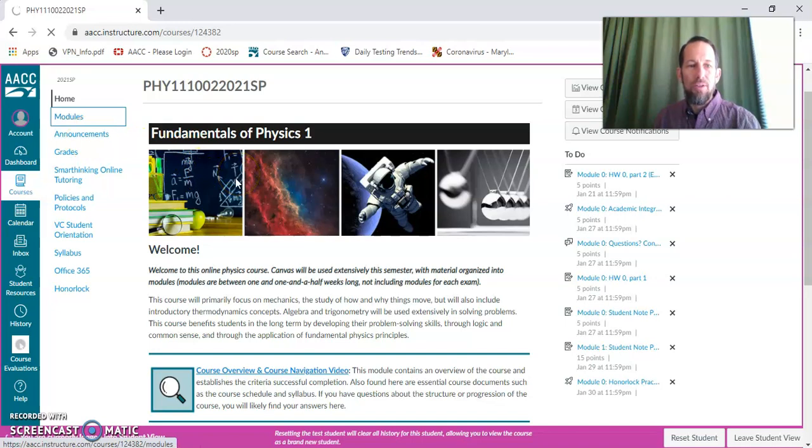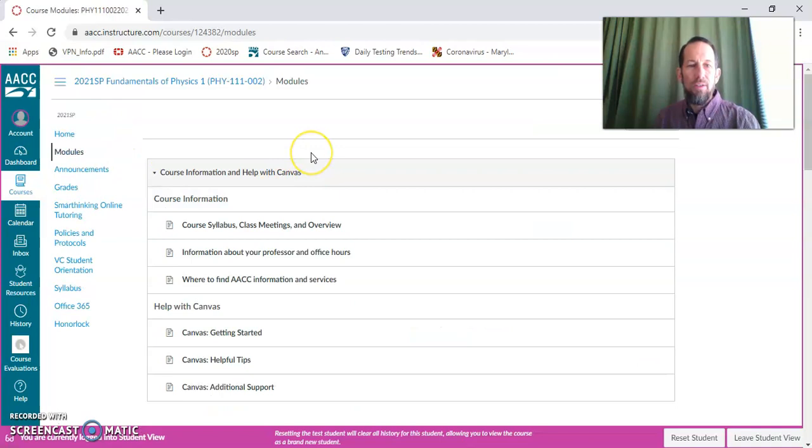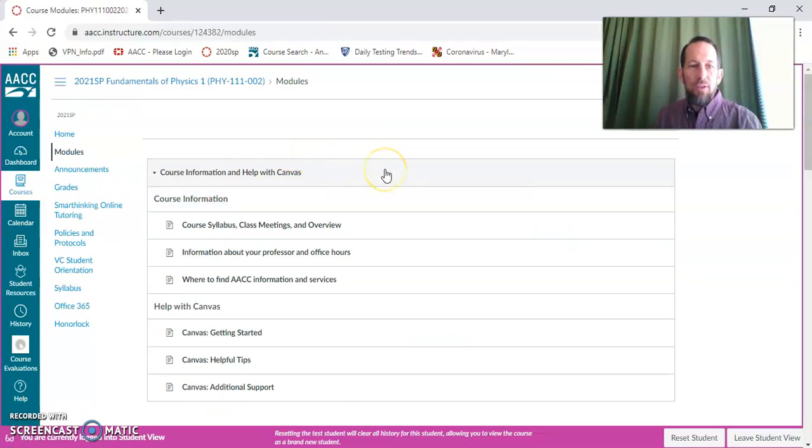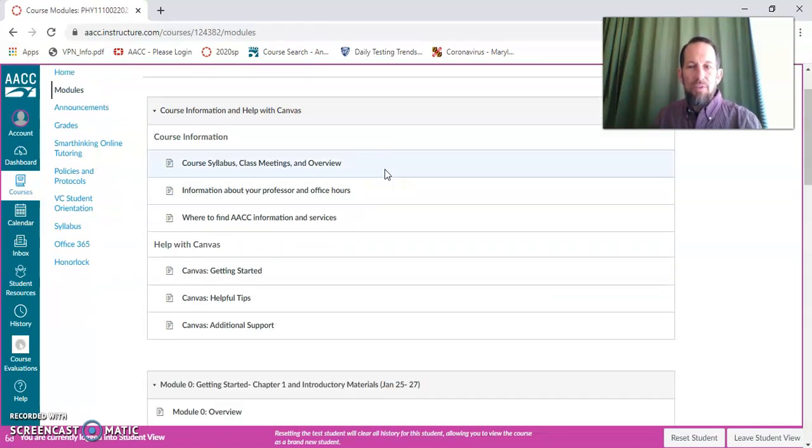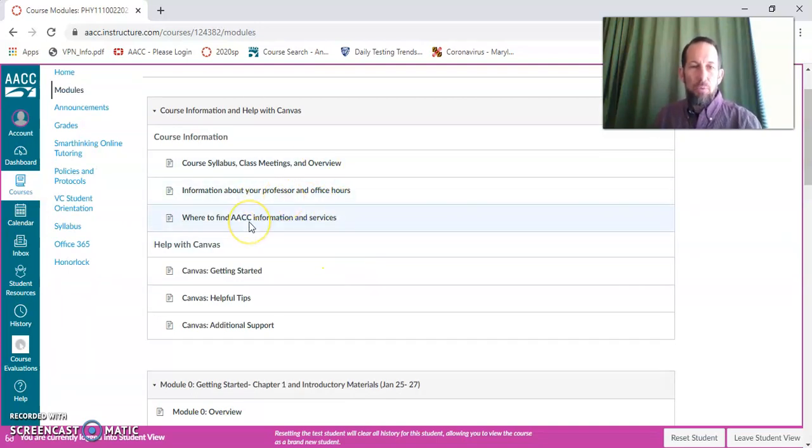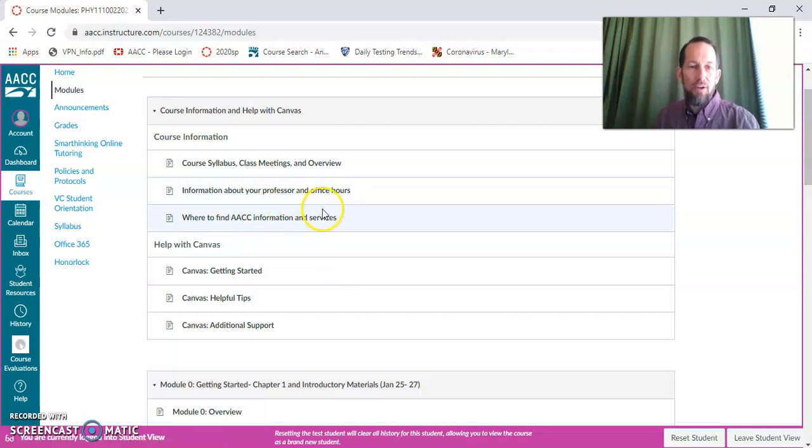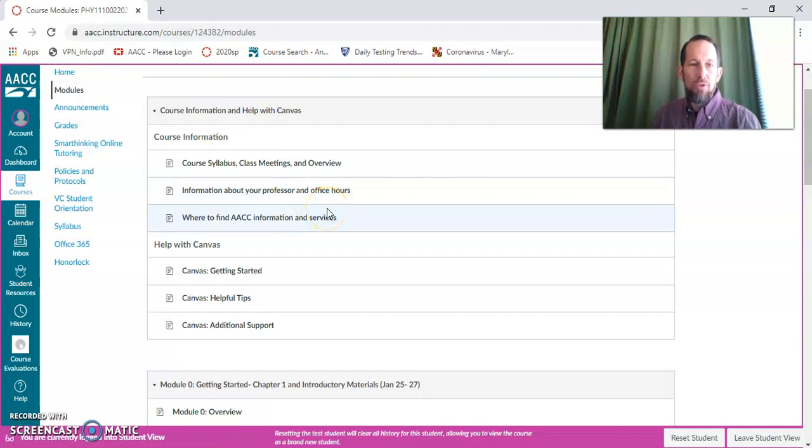It's just going to take a moment to load. Here we go. So you'll be able to see some of the modules for the semester. The other ones will get published as we get a little further along. But you can see the introductory modules and also the modules for the first week.